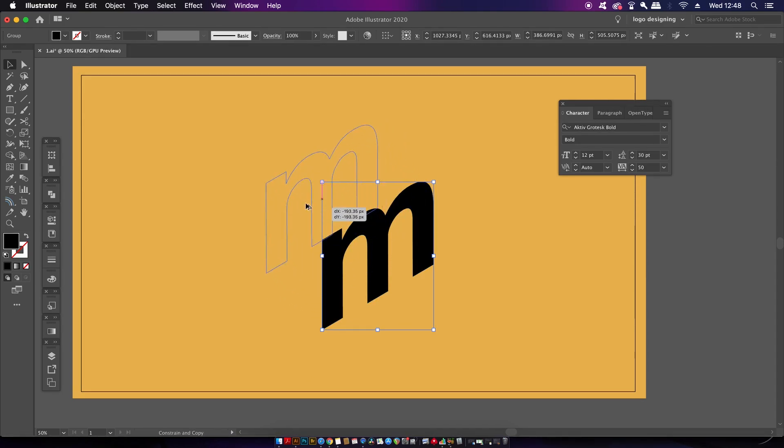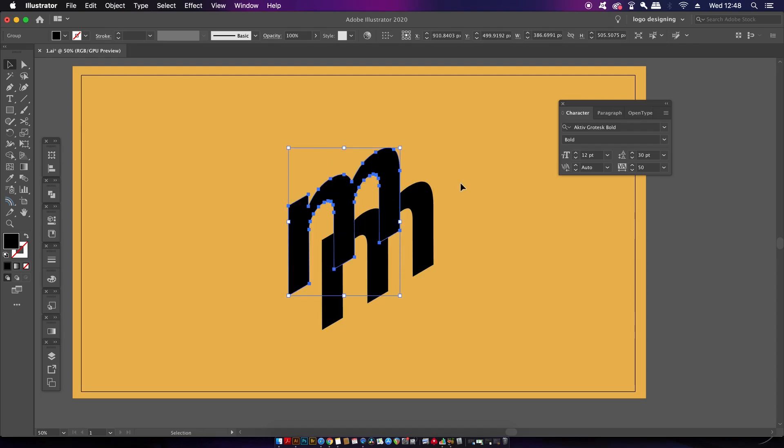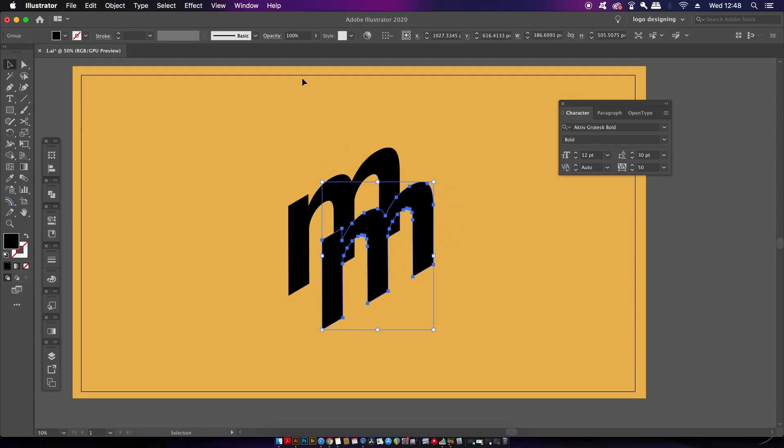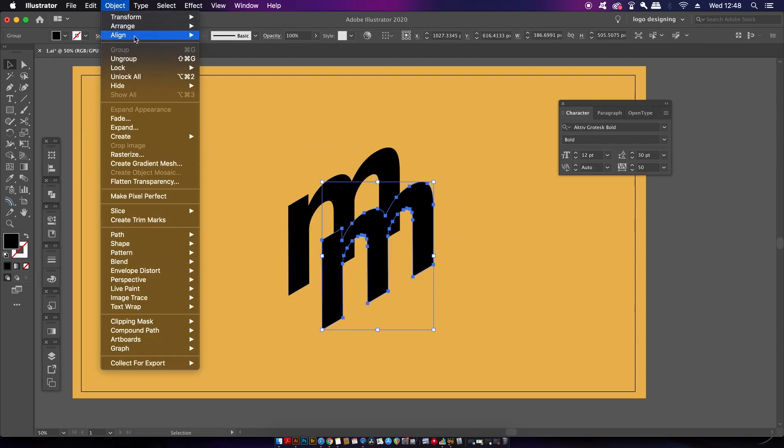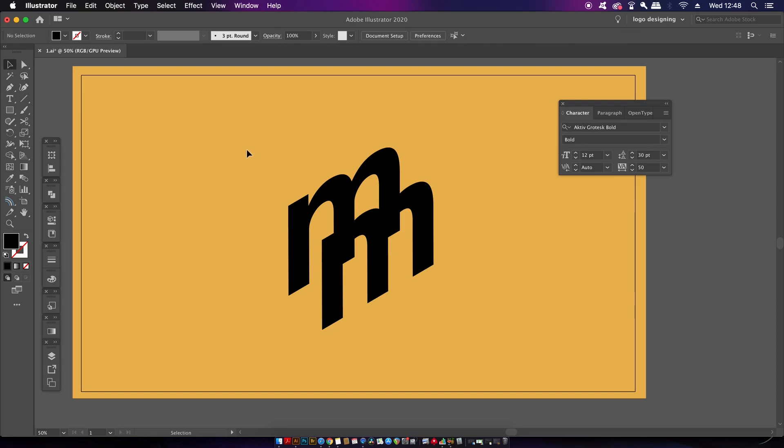You can hold down the Shift key to drag at a 45-degree angle if that's what you want to do. Then select the original letter and make sure it's been brought to the front of all layers.